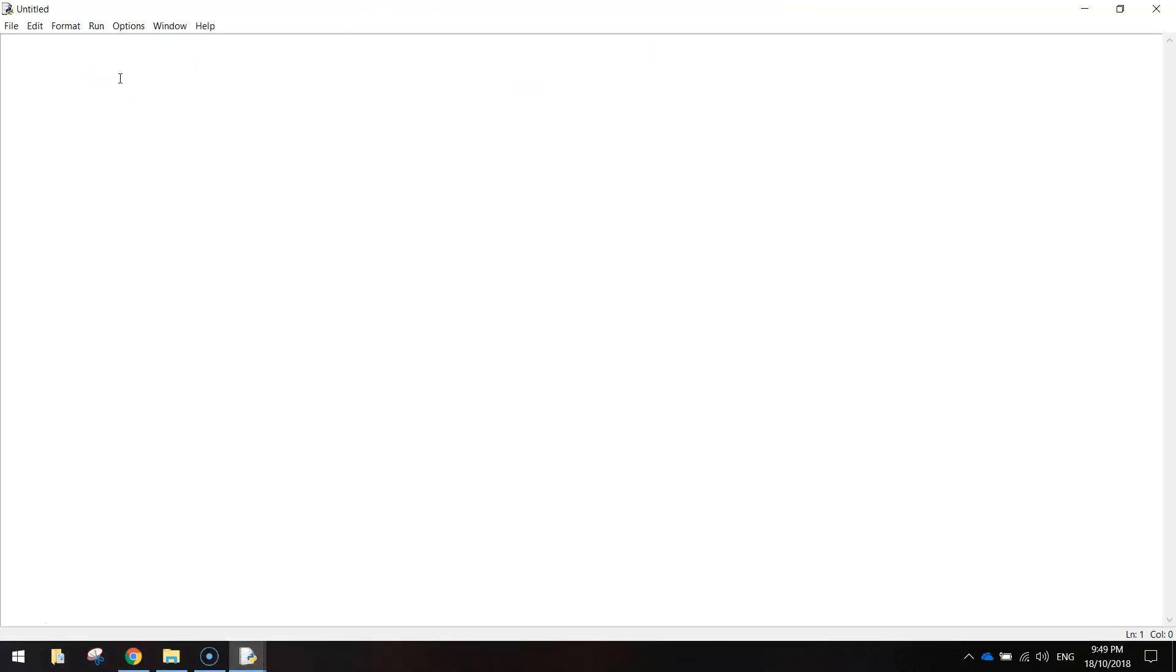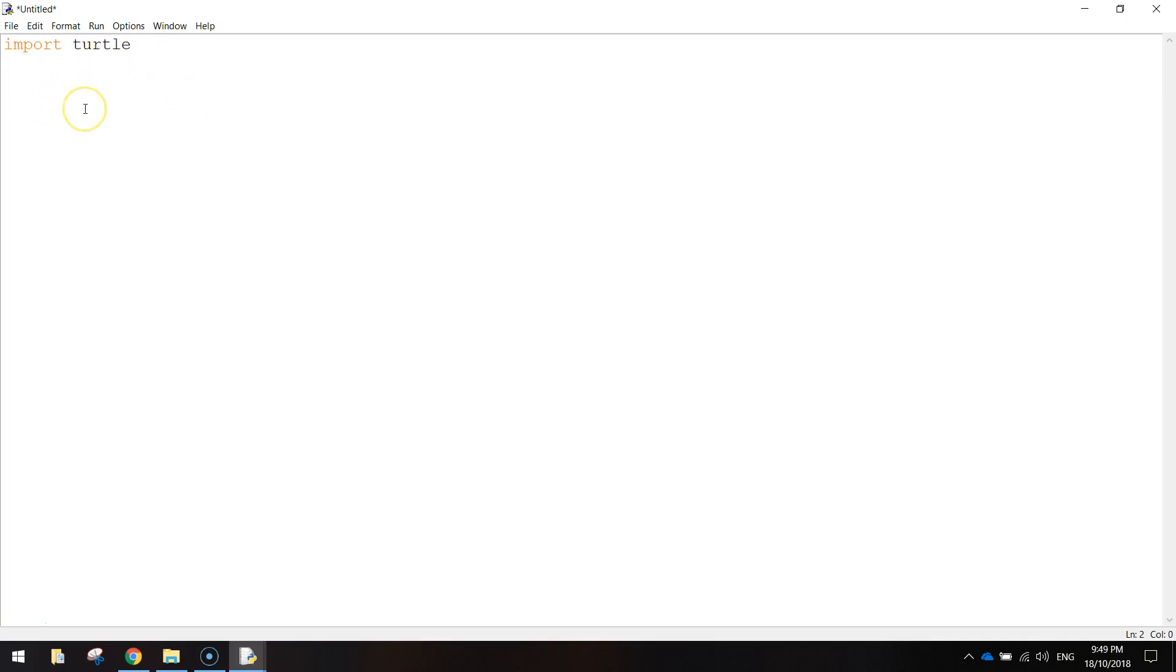Once you've got your blank page up, the first thing I need you to do is just import the turtle library. The turtle library is just some code that's been written for us by another programmer. It saves us having to do it, and it's going to allow us to draw on the screen.